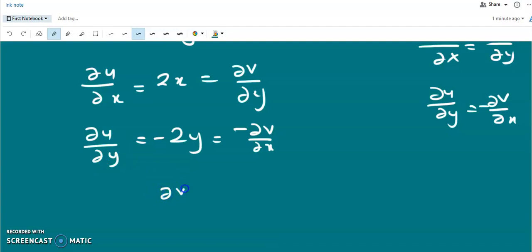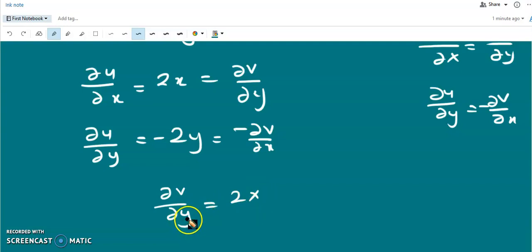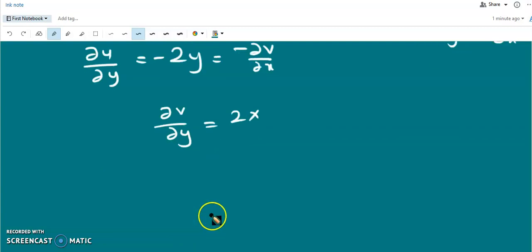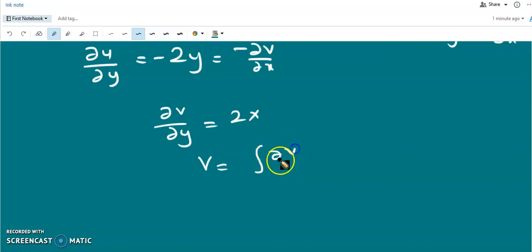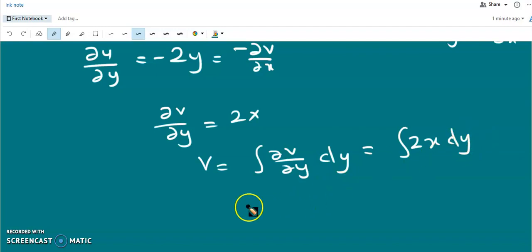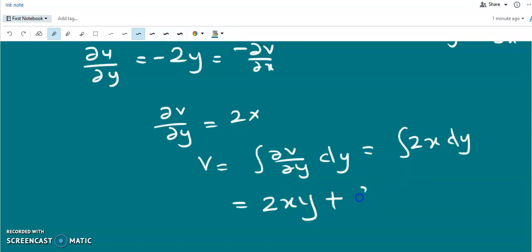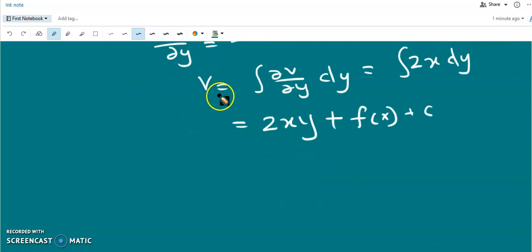So we have ∂v/∂y = 2x and ∂v/∂x = 2y. Now we integrate ∂v/∂y with respect to y: the integral of 2x dy, since x is constant, gives 2xy plus some constant of integration f(x). We also integrate ∂v/∂x = 2y with respect to x to verify consistency.